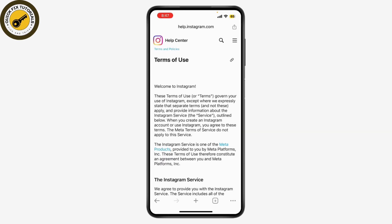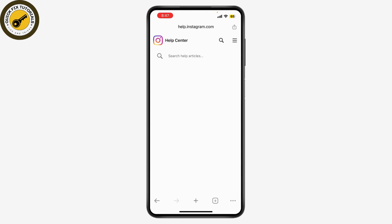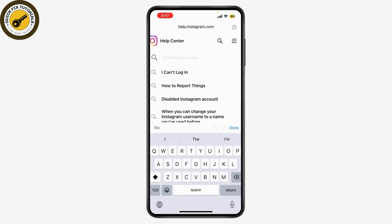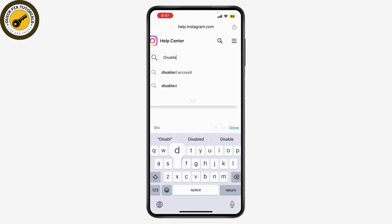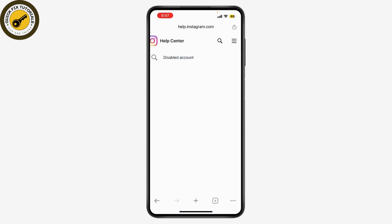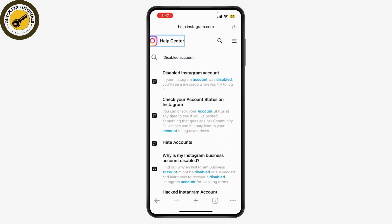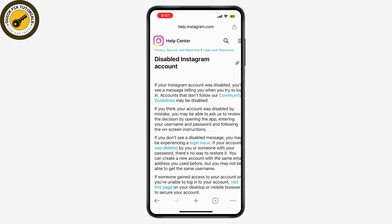In the Help Center, search for 'disabled account', or navigate to the section on account problems. Instagram has a dedicated page for disabled accounts that provides detailed instructions.